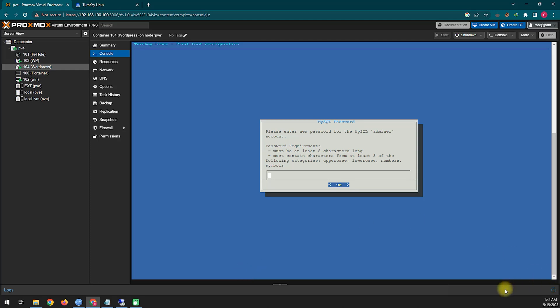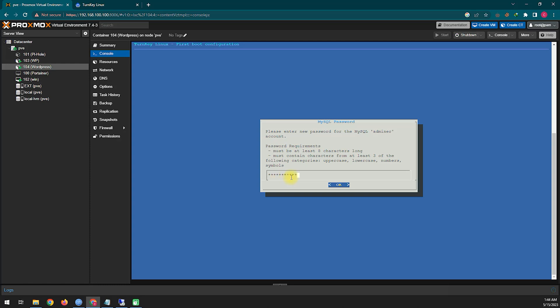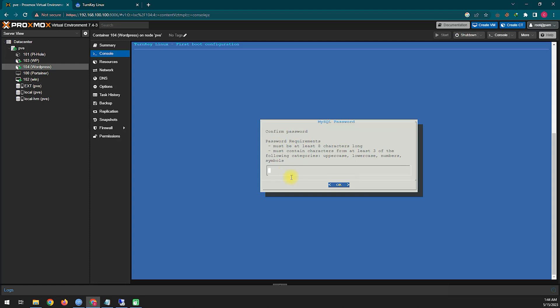Here you need to create some passwords step by step, which you will use to log in to the root system of WordPress. Create the passwords as shown step by step, and then you will see how WordPress installs.